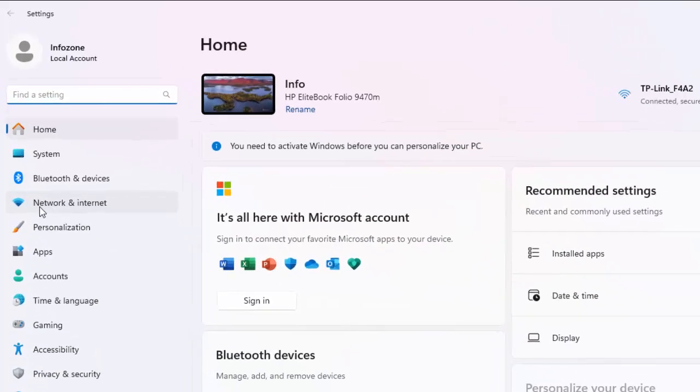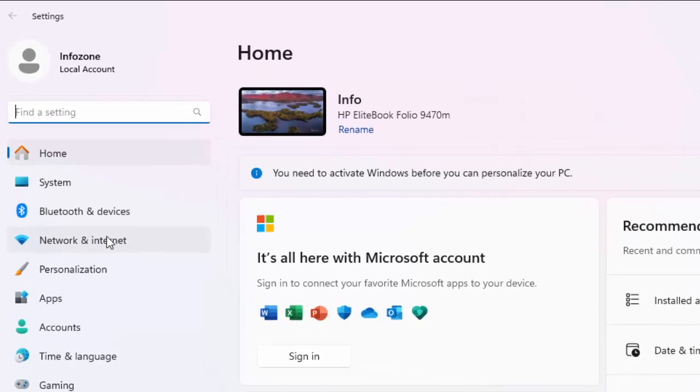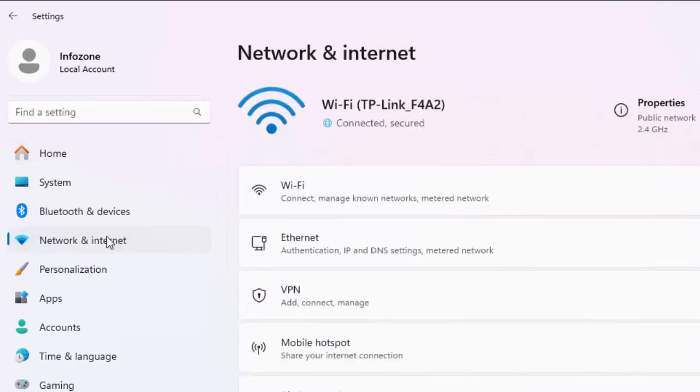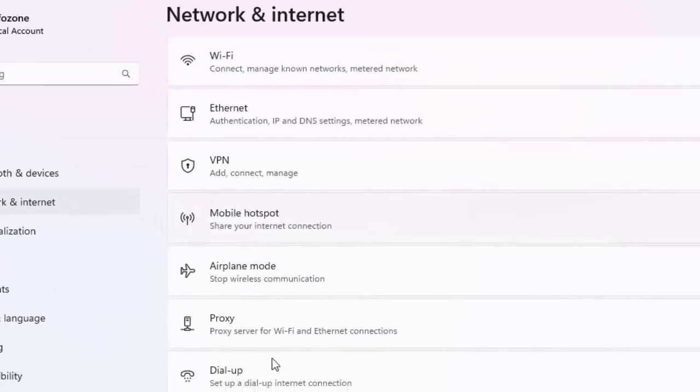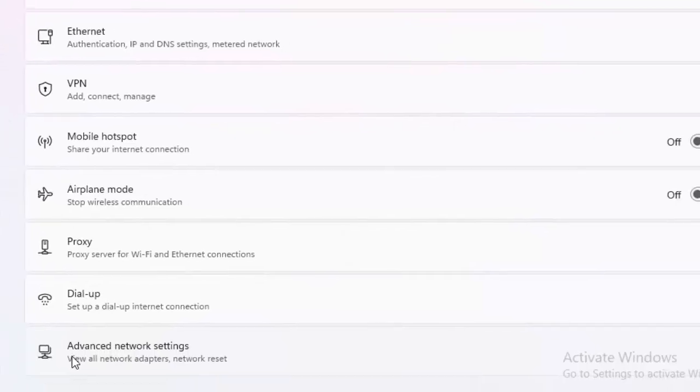Now here, select Network and Internet. Scroll down and select Advanced Network Settings.